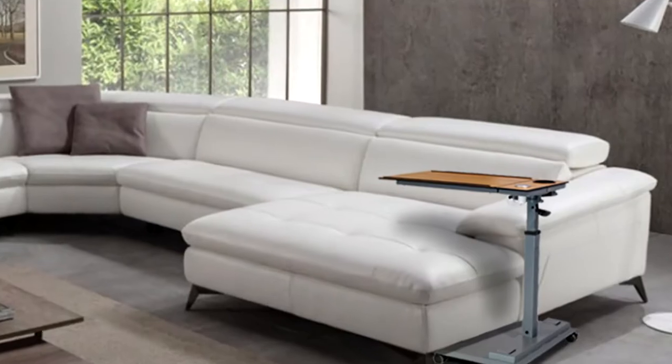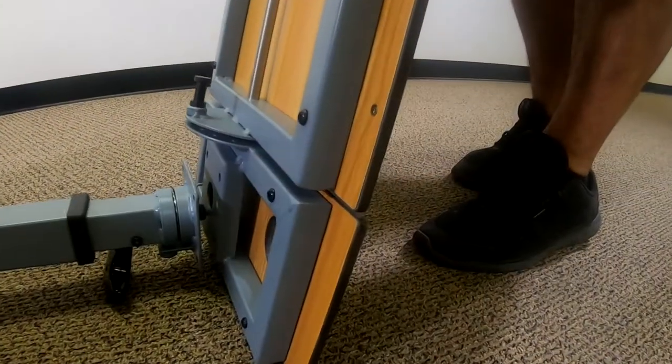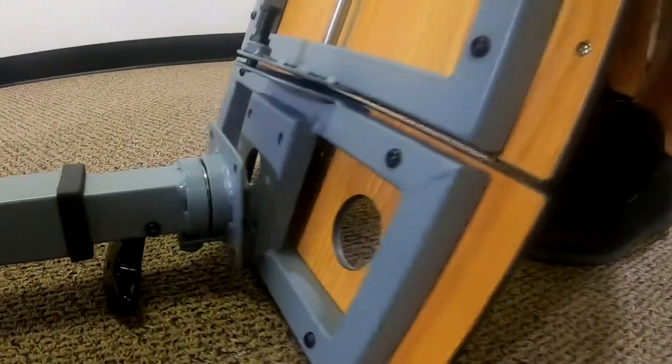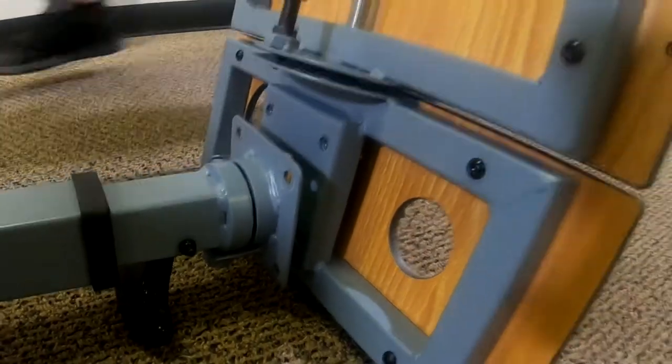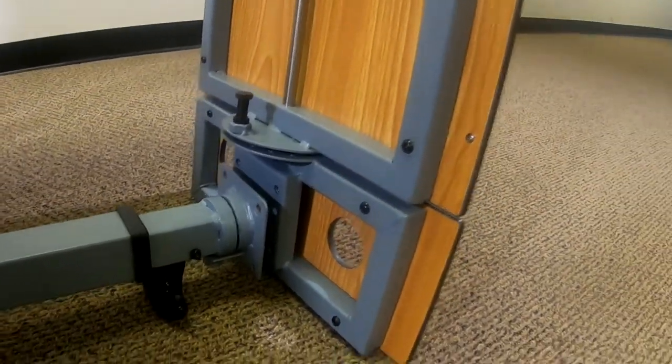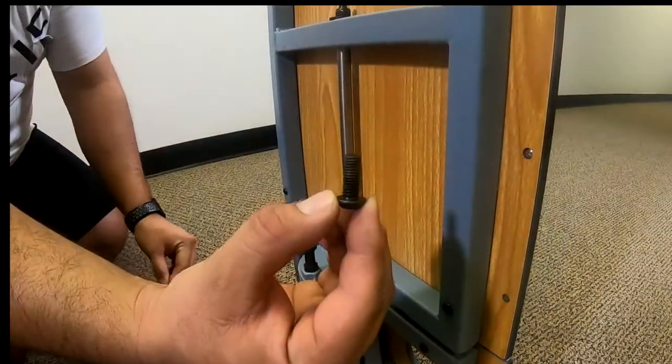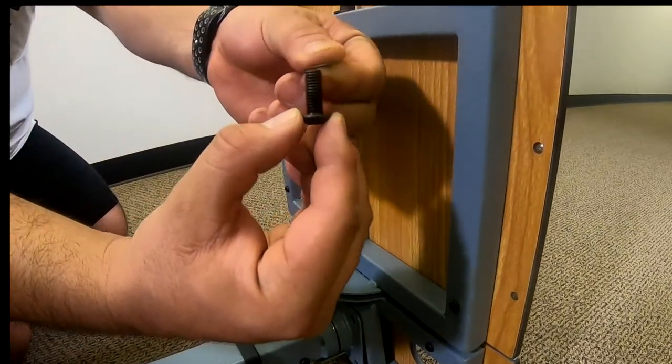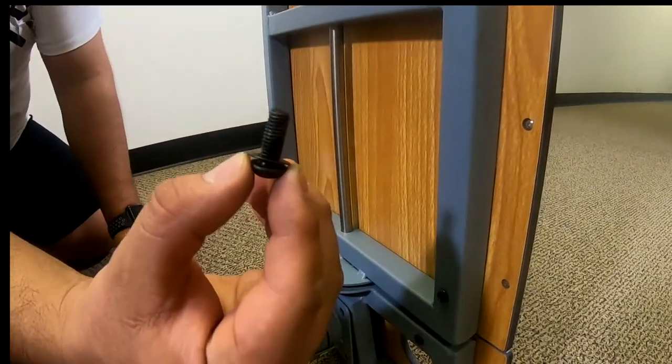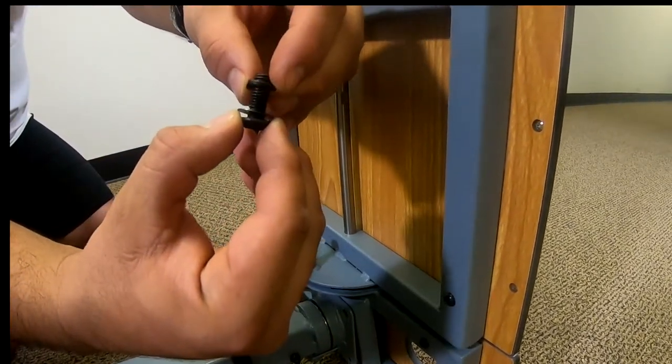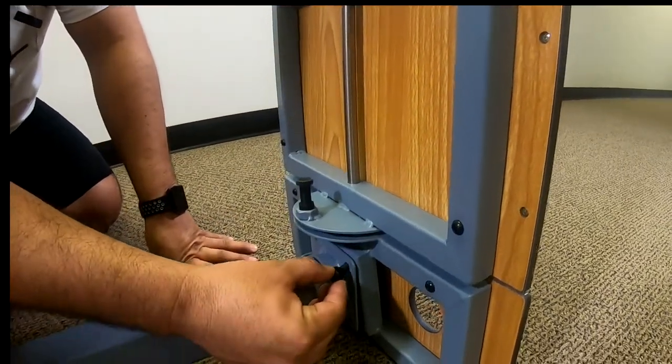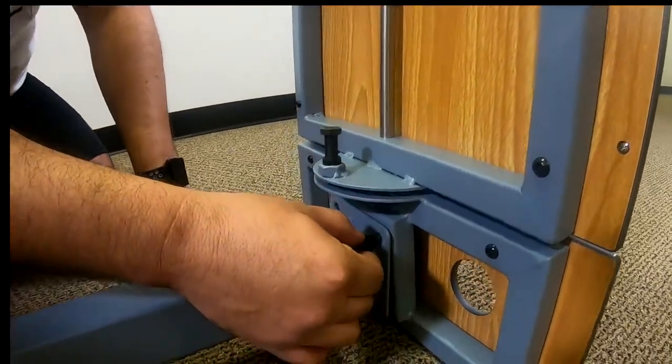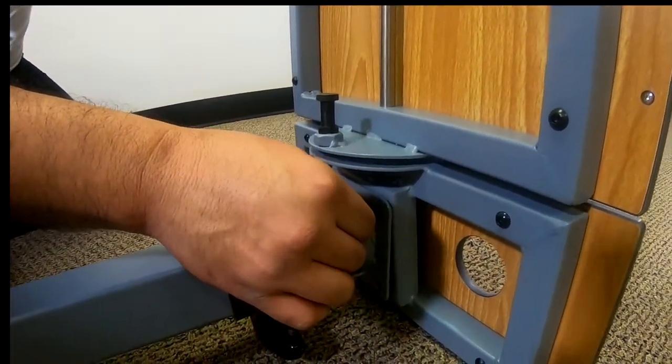Excellent! Now let's attach the table top. Position the table top against the top of the column. Using the table mounting hardware, place an M8 washer, followed by an M8 spring washer, onto the M8 bolt. Install the bolt through the bottom of the column to secure it to the table top.